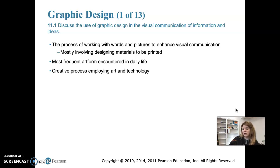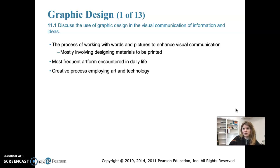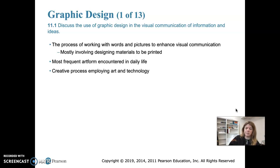The term graphic design refers to the process of working with words and pictures to enhance visual communication. Much of graphic design involves designing materials to be printed or viewed on screen. Printed materials include books, magazines, and posters; digital media includes social media advertising and website advertisements, which may be animated or static. Such design ranges in scale and complexity from a postage stamp to trademarks, logos, film, video, digital screens, websites, and even application design.